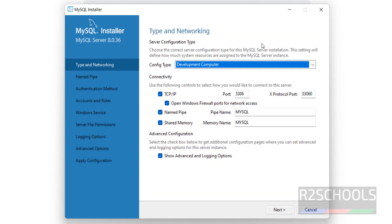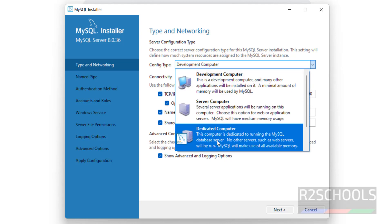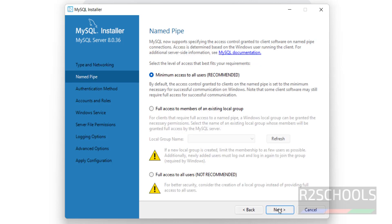Also see here — Config type. We have Development Computer, Server Computer, or Dedicated Computer. Select based on your requirement and your PC configuration. I am going with the first one — Development Computer. Then click on Next.